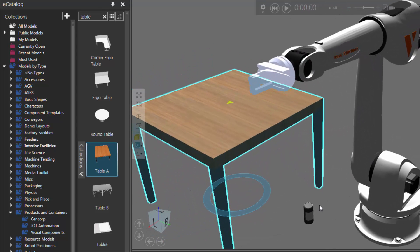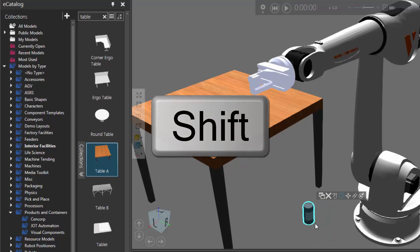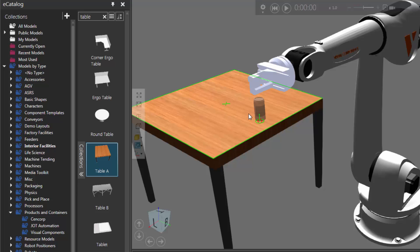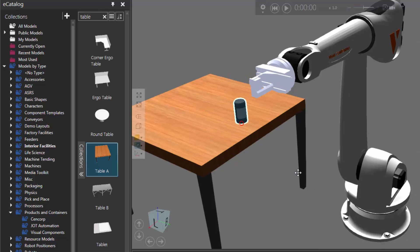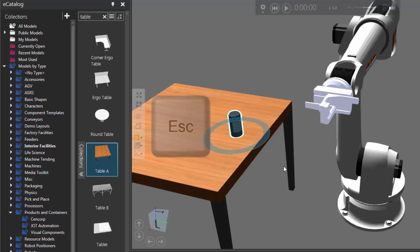Let's now put the can on top of the table. I'll select the can in the 3D world, hold the shift key, and point at the bottom geometry of the can to use a shortcut for snapping it anywhere in the 3D world. Hold the left mouse button and drag the can anywhere. Let's drag it on top of the table so the robot can reach it and we can start programming the robot to pick up this can. Press escape to exit the shortcut command.